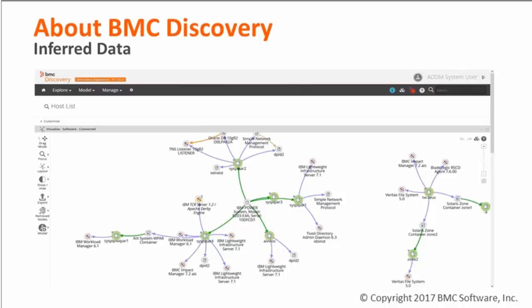Typically, in environments where several scanning appliances feed a consolidation appliance, the CMDB synchronization will be configured on the consolidation appliance, as it holds a coherent view of the entire scanned network. But before we drill down into the synchronization itself, Manish will give us a quick overview of the BMC Atrium CMDB.